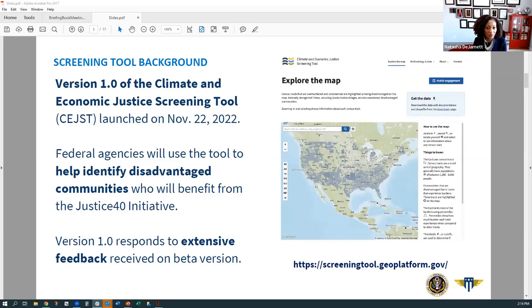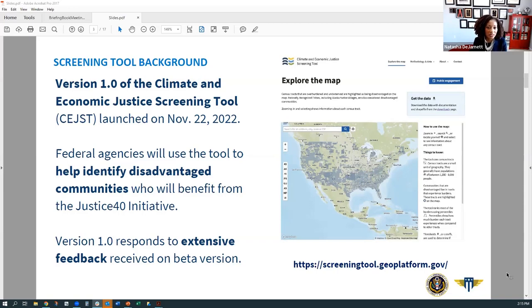For some context, CEQ was charged by Executive Order 14008 to create a geospatial mapping tool to help identify what we call disadvantaged communities. The term 'disadvantaged communities' does not characterize the people in the communities, but gets at the disinvestment, marginalization, and potential overexposure to environmental hazards affecting the lives and well-being of these communities. The goal of the C-JUST is to help agencies identify disadvantaged communities that are geographically defined, and we've been able to create this tool in deep partnership with the U.S. Digital Services.